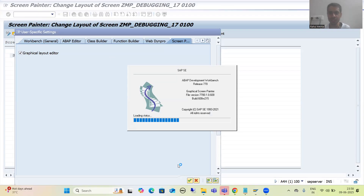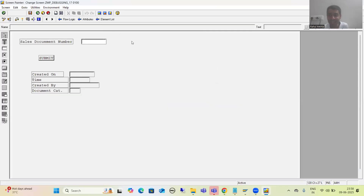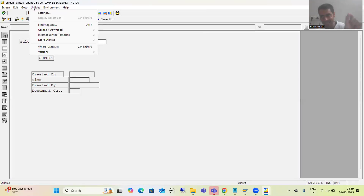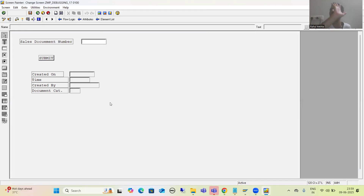Once you select this checkbox and click OK, you will be able to see the graphical screen painter. But it is not guaranteed that it will work in your system, because in that case the settings are not maintained. So what I am always suggesting is: try with this particular checkbox first. If it is not working, connect with your system provider — the system provider will maintain the settings and you will be able to see the graphical screen painter.